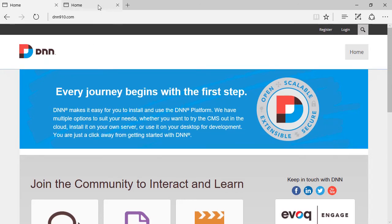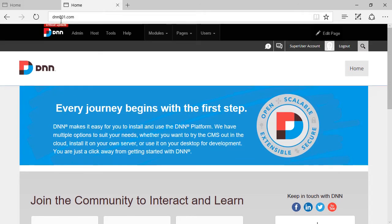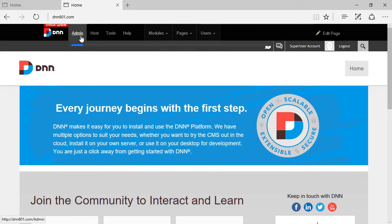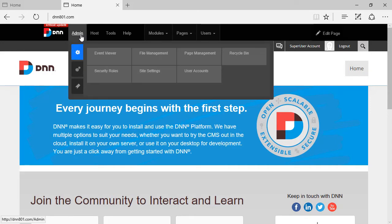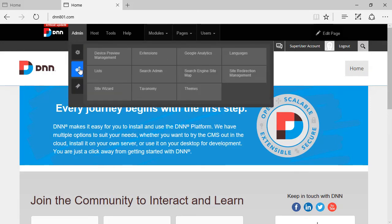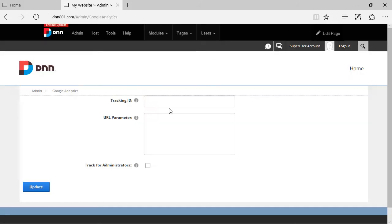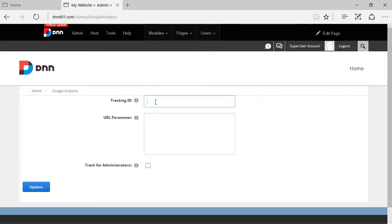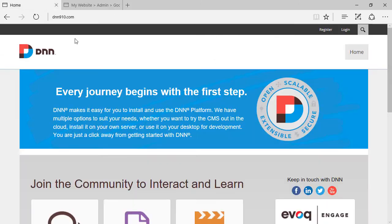I'm gonna show up quickly here on DNN 8 website where you can go to find the Google Analytics. So you can go here to advanced settings, Google Analytics and you could put the tracking code right here, which is no longer present on DNN 9. So here's what we have to get back.